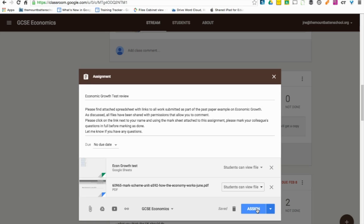That was using Google Classroom for peer assessment. I really hope it's been of some use. Thank you.